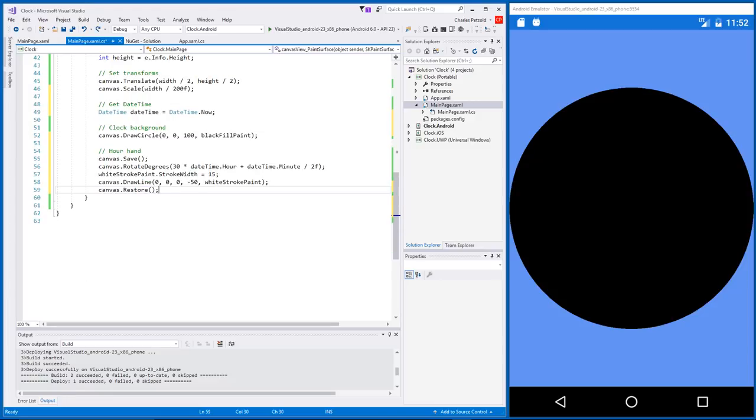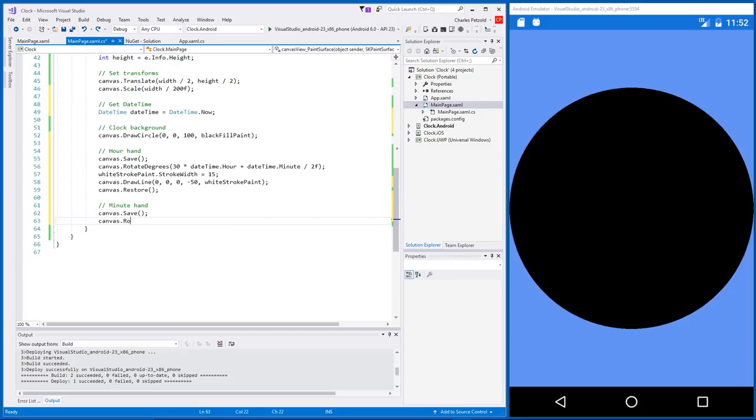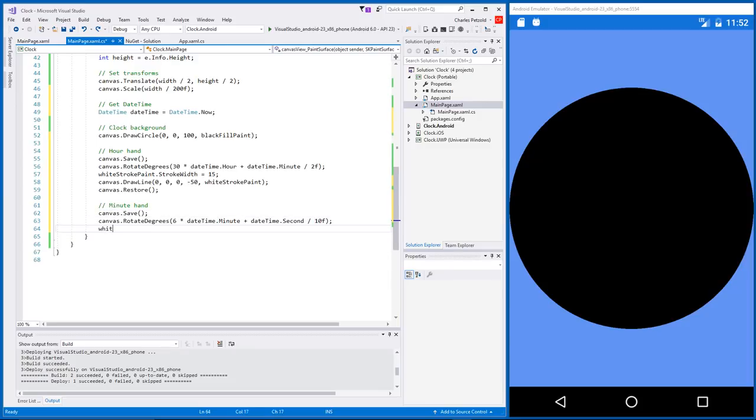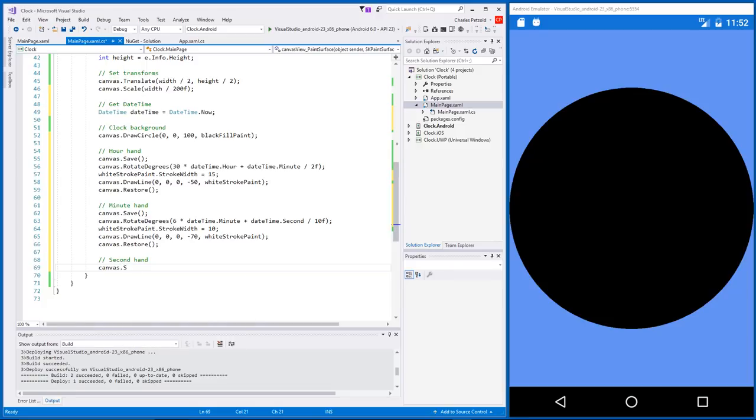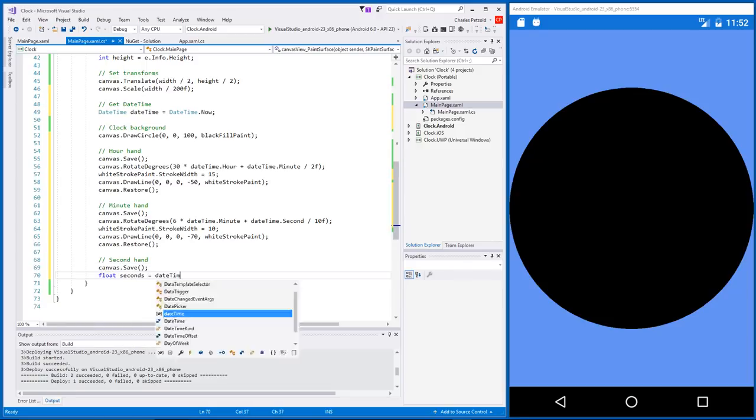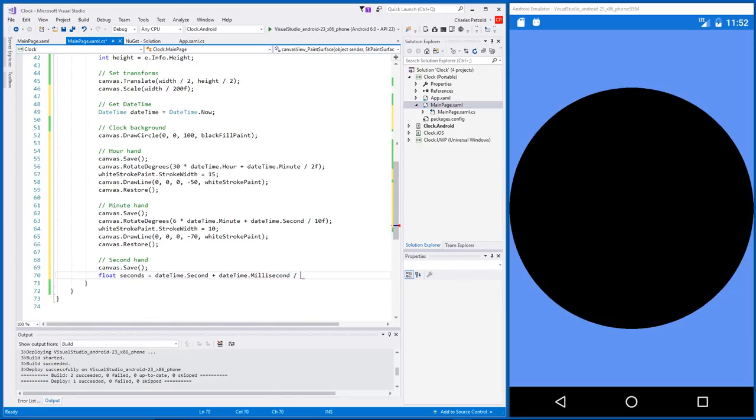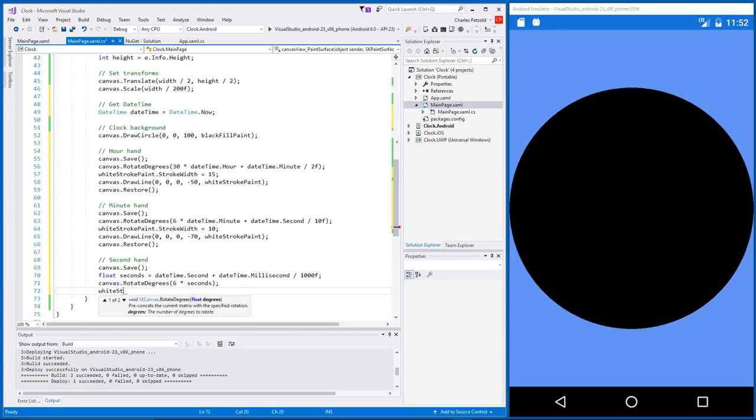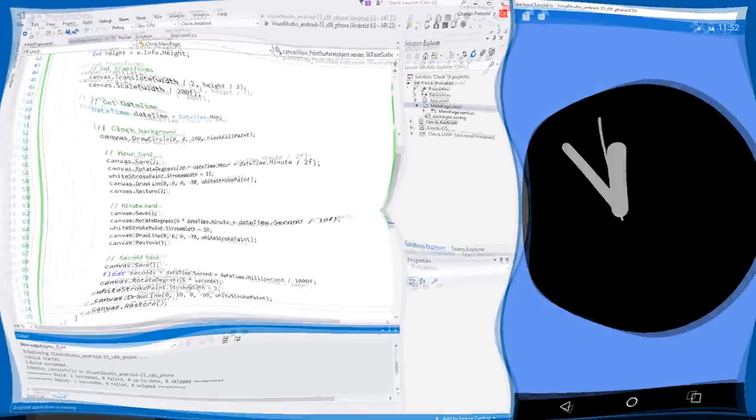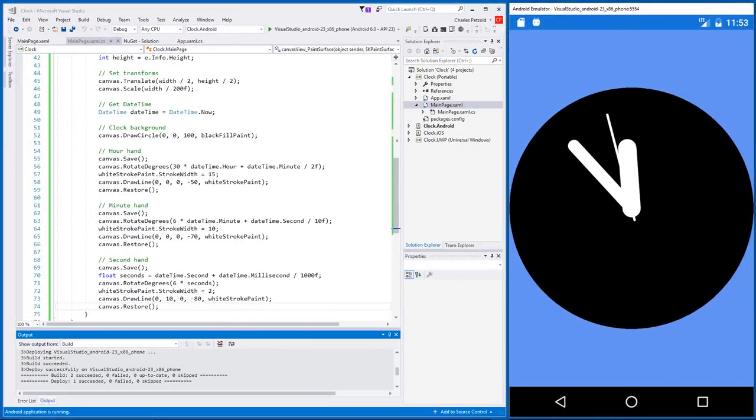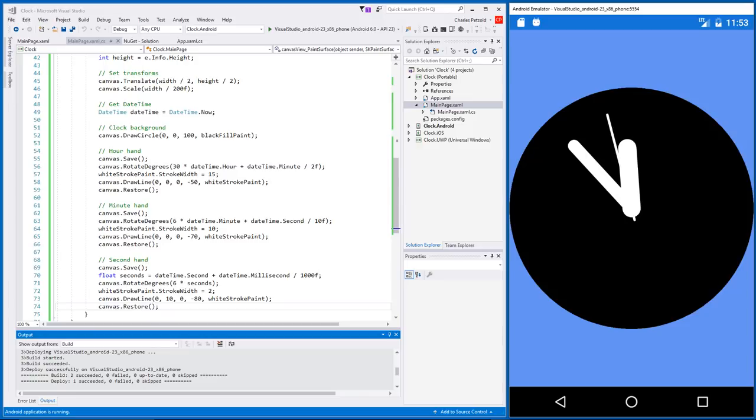Now let's do the same thing for a minute hand. Except that the rotation is calculated based on the minute and second, the stroke width is thinner, and the hand is a little longer. And similarly, for the second hand. Let's recompile. The good news is that it's the correct time. The bad news is that it's not very attractive. And worse, the hands aren't moving. The time was correct a little while ago, but it's already wrong.